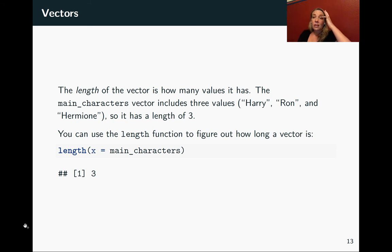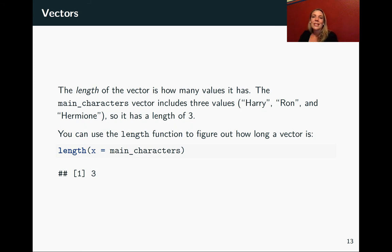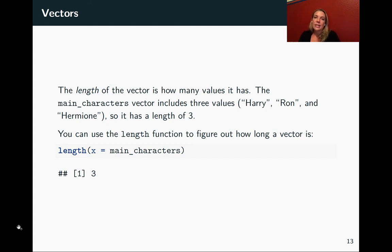We talked about the class of the data as one important characteristic of a vector. Another is how long it is — how many elements it has in that string. You can find that out by using the `length()` function. You call it with the name of the vector as the `x` argument, and it returns the number of elements in that vector.